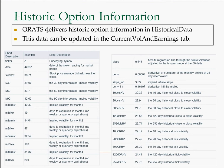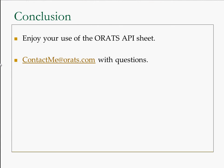So we also talked about this is another slide of that same information. So that's it on the historical information. Again, we hope you enjoy using the API sheets, a very powerful sheet. Contact me at ORATS with any questions. Thank you.